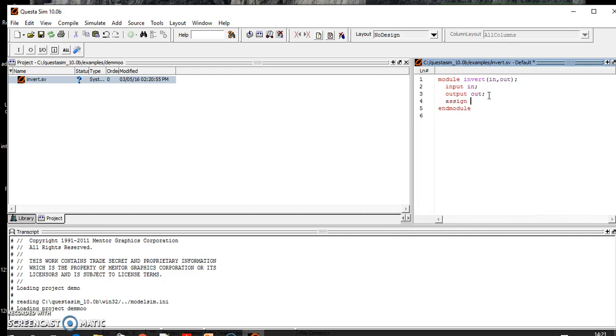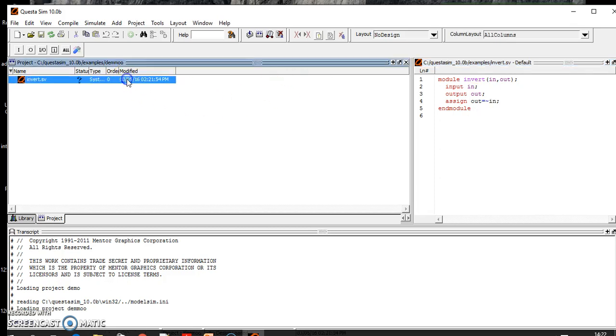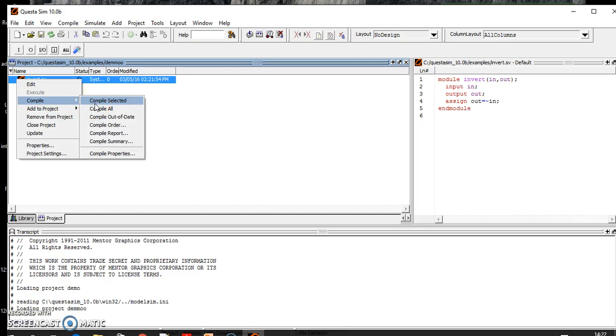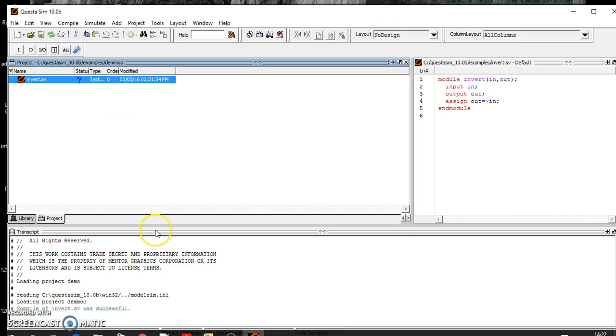So our design is ready here, but you need to verify if it is working or not. For that purpose you have to come back here and right click Compile, Compile Selected.